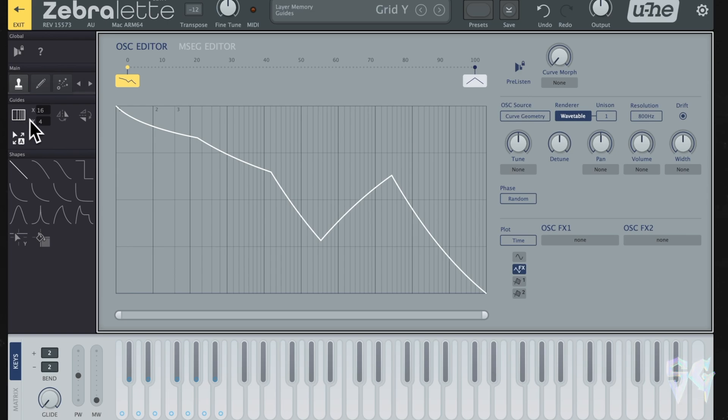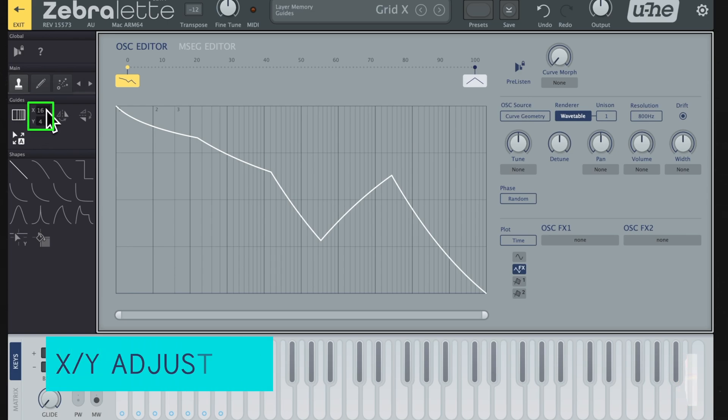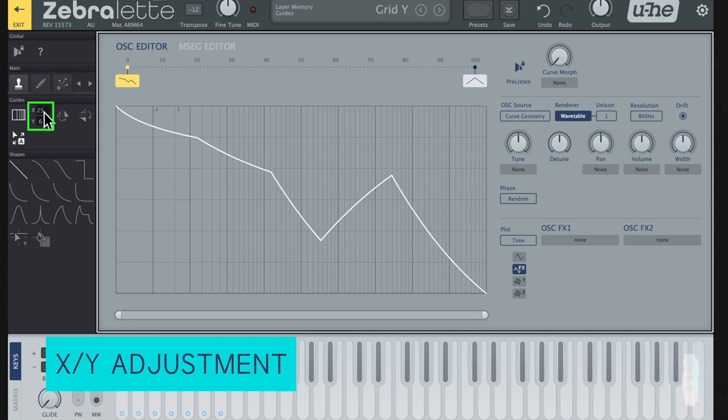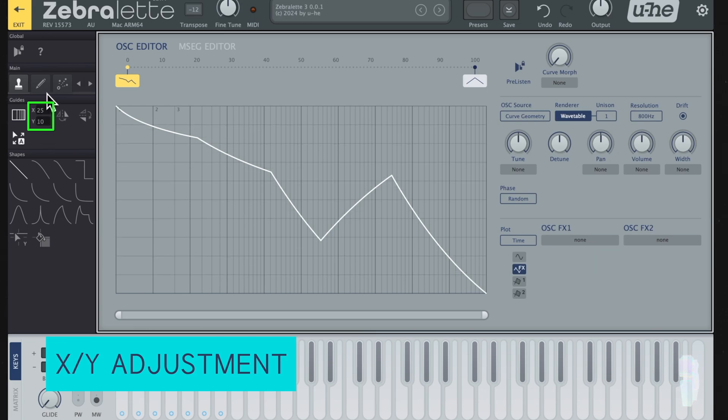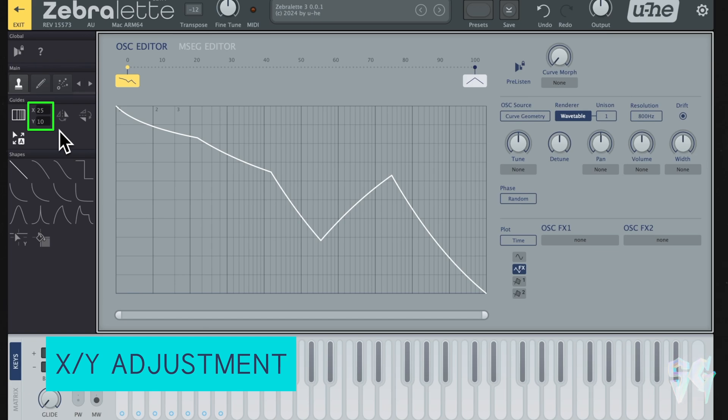Next to that, you have this X, Y grid. You can either use your scroll wheel, or you can click and drag. This will allow you to adjust the grid even more. You can add more vertical lines, more horizontal lines, depending on what you're trying to do.